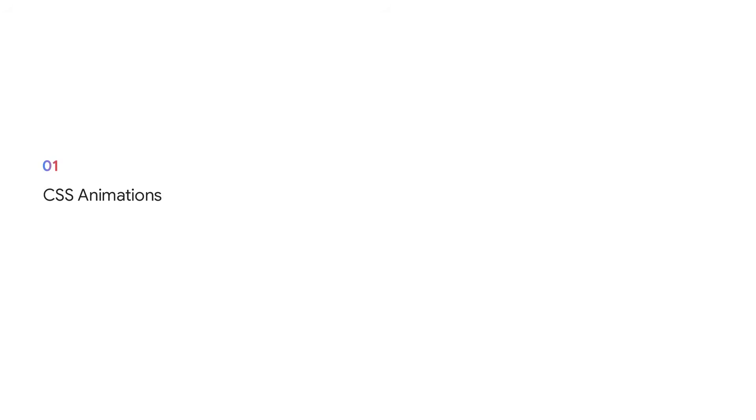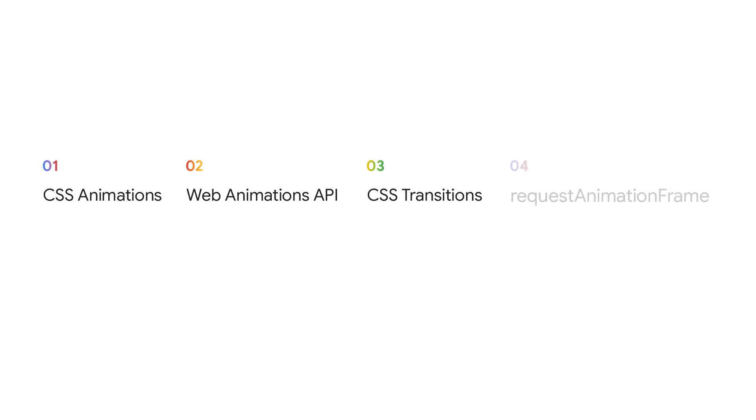Now, to add animations on the web, you typically use CSS animations, the web animations API, CSS transitions, or maybe even request animation frame. Or you could use a library that typically builds upon those web platform primitives.